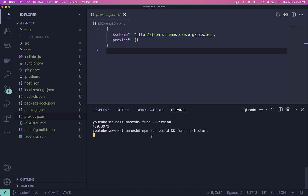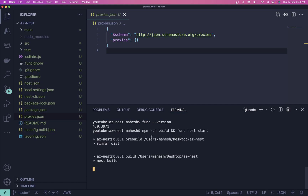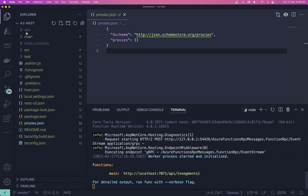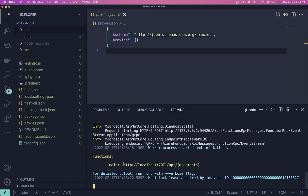After that you can hit `npm run build` and then `func host start`. This will automatically generate the test files and you don't need to worry about anything else — everything will be up and running.